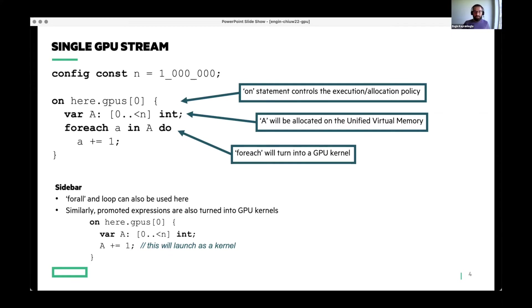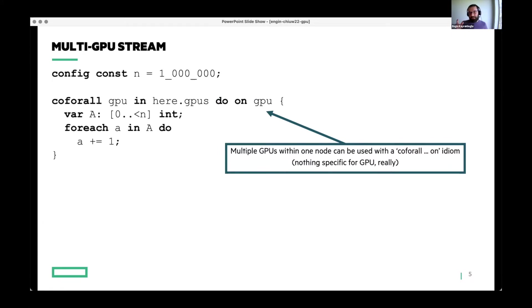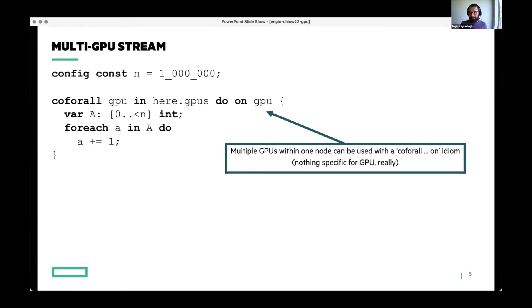This is sort of the gist of it, using on statements to change the allocations and using order independent loops to launch kernels. Let's try to make things a little bit more interesting. Here's a small change that makes this a multi-GPU execution. Instead of that single on statement there, what you can do is you can use a forall statement in Chapel. And if you're not familiar with it, it's basically a loop where every single iteration is executed in a separate task.